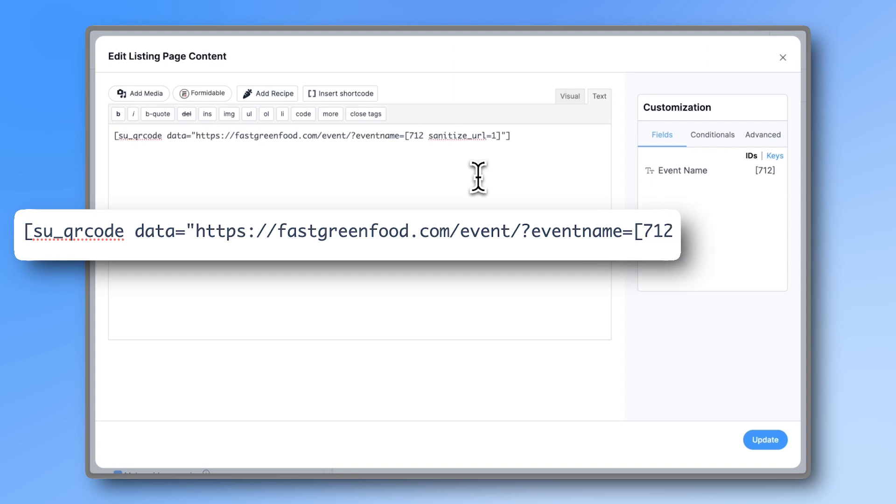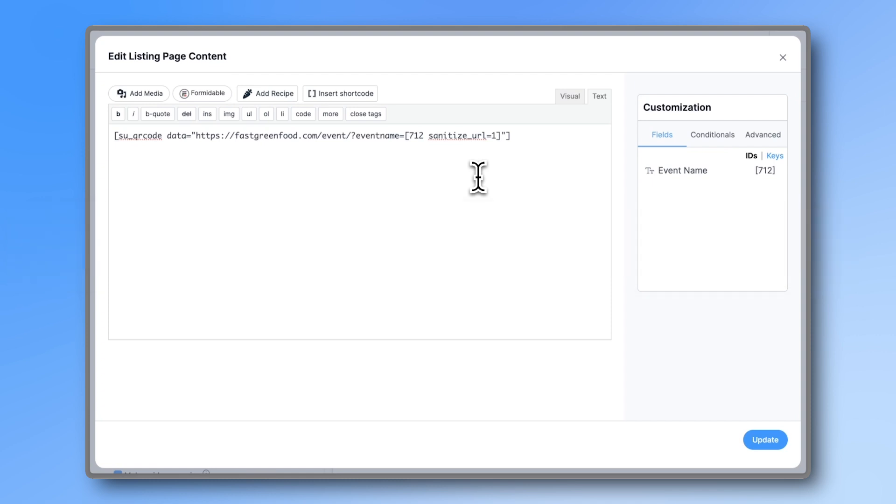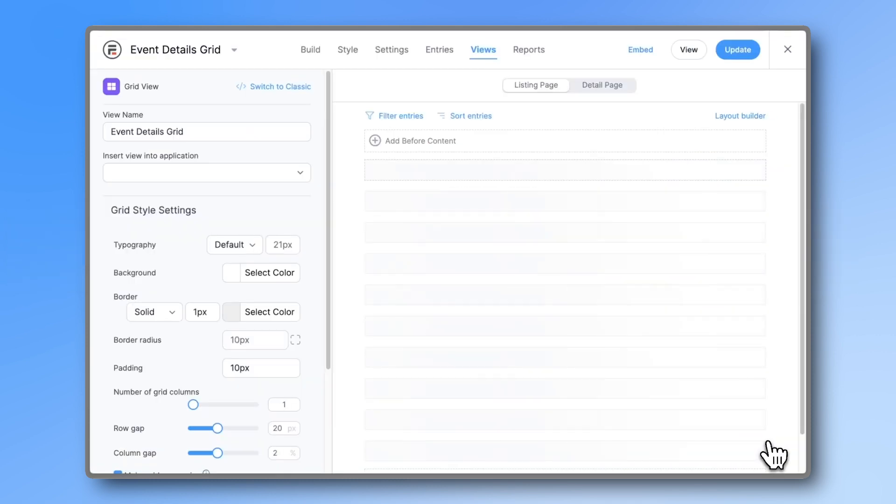In our case, it is 712. Finish it by adding sanitize_URL equals one. Click update and the QR code should appear.